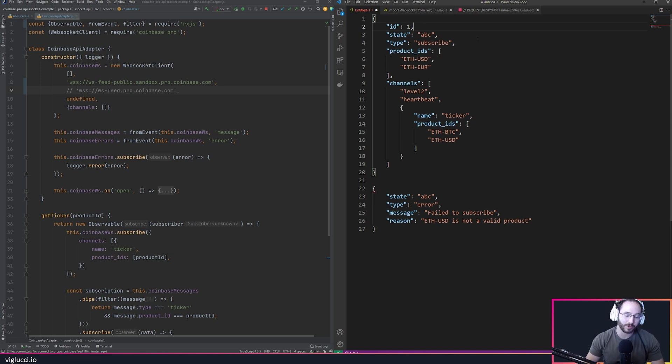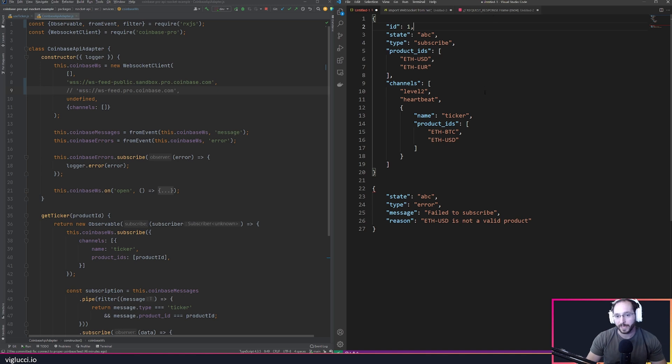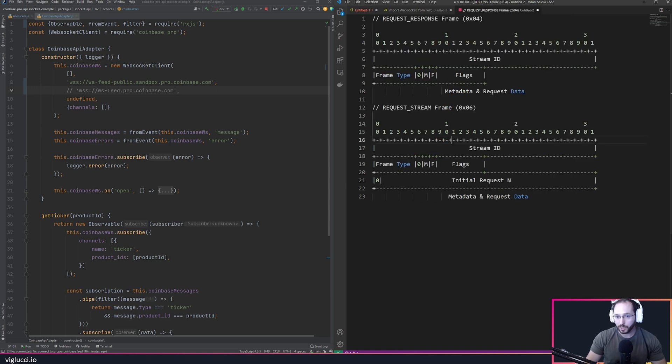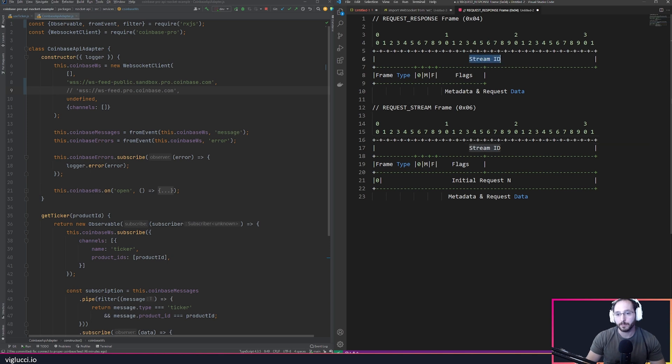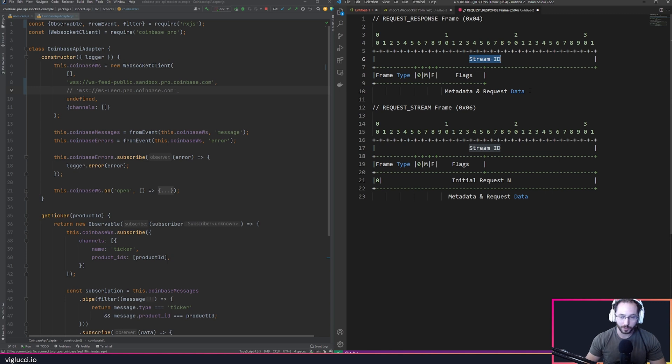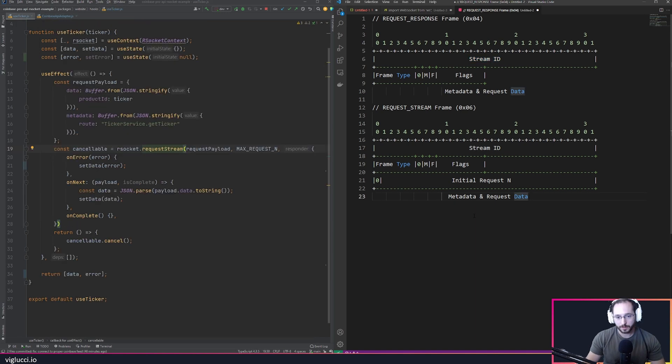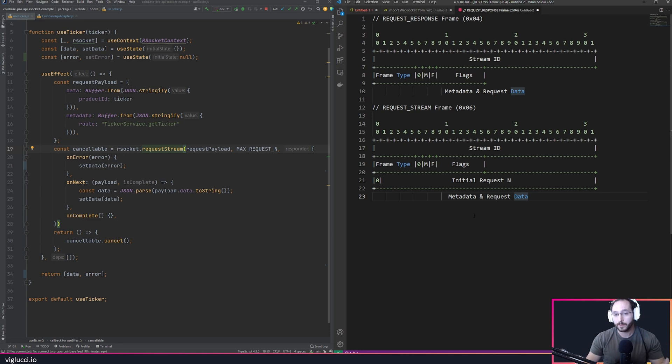The reason I'm bringing this up is because this is actually baked into a newer protocol called R socket. R socket actually has the ID baked into its protocol, so every message that happens between an R socket server and an R socket client includes these stream IDs. Before we go any further, I want to talk briefly about the interaction models that exist within R socket.